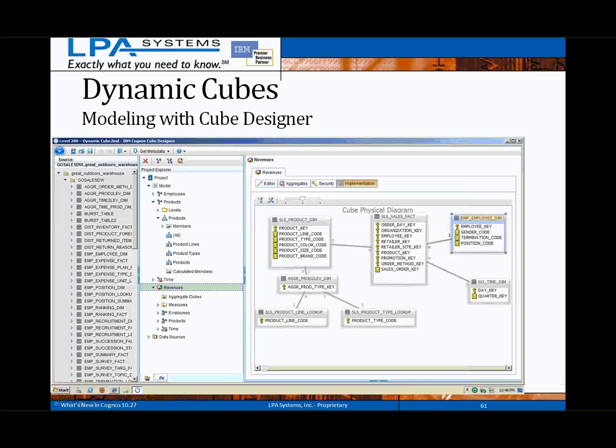For those familiar with applying security in the PowerPlay Transformer environment, a similar method is used in Cube Designer by defining dimensional views and then assigning them to established security groups or roles.